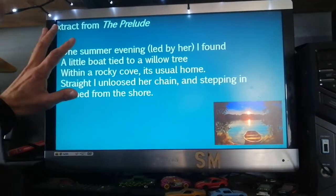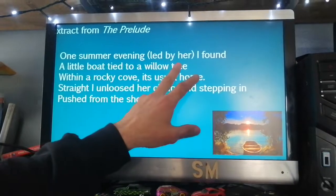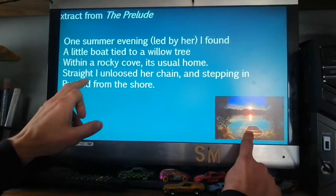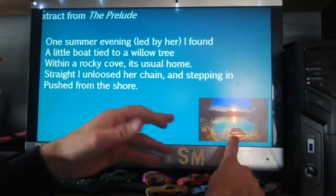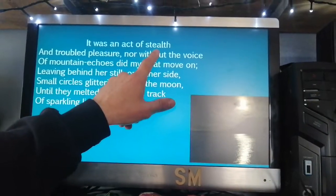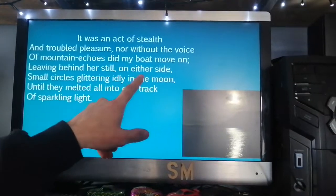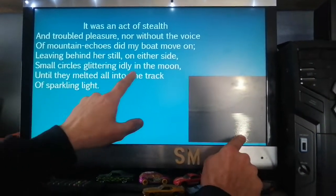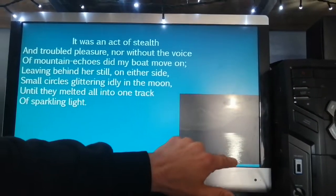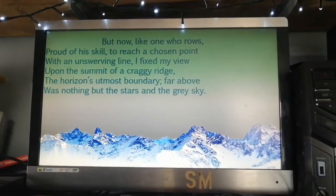I'm going to read through the poem now, explaining it very briefly. It begins: 'One summer evening, led by her' — and by 'her' he means Mother Nature — 'I found a little boat tied to a willow tree within a rocky cove, his usual home. Straight I loosed her chain, and stepping in, pushed from the shore.' So the boy essentially nicks a boat in the middle of the night. 'It was an act of stealth and troubled pleasure.' The boat leaves behind 'small circles glittering idly in the moon, until they melted all into one track of sparkling light.'